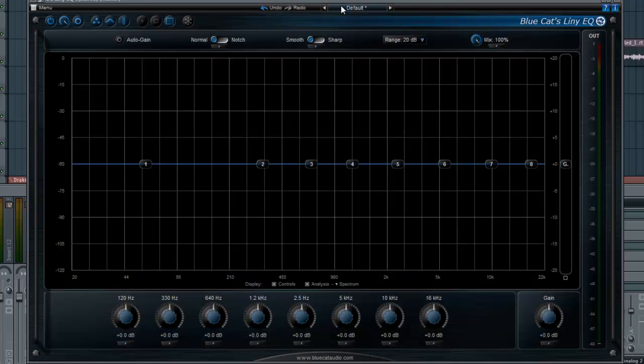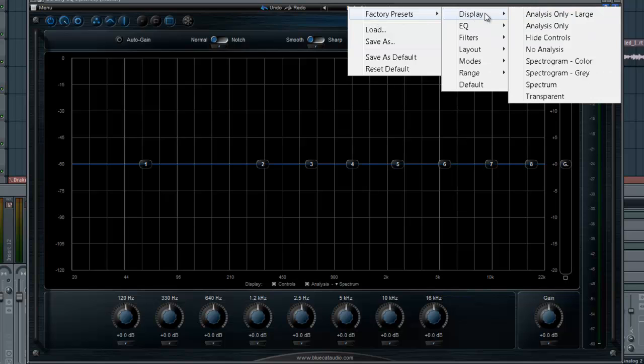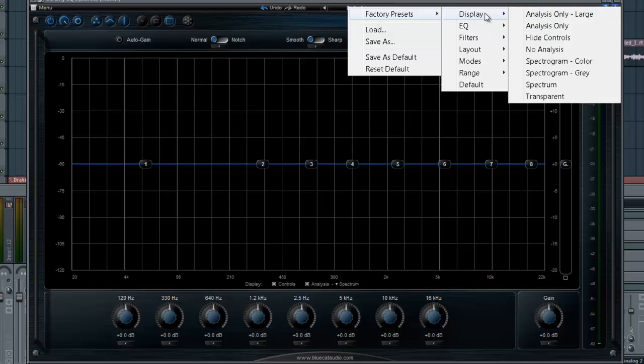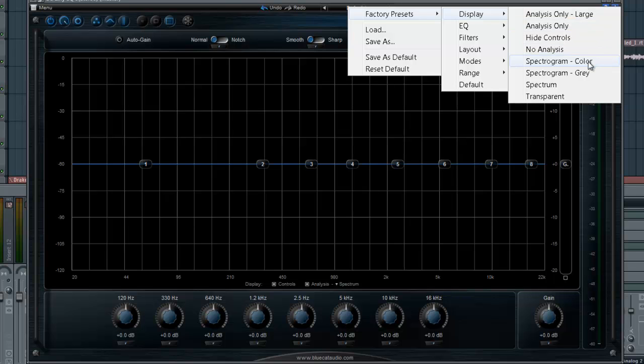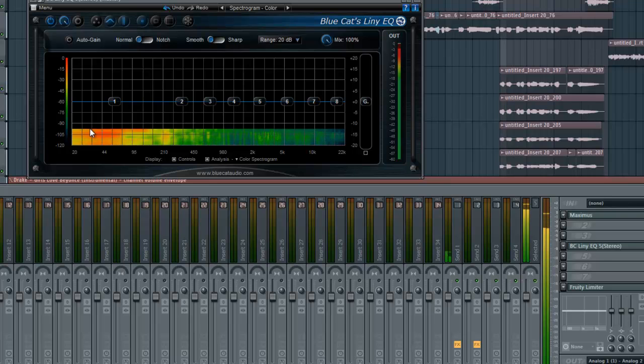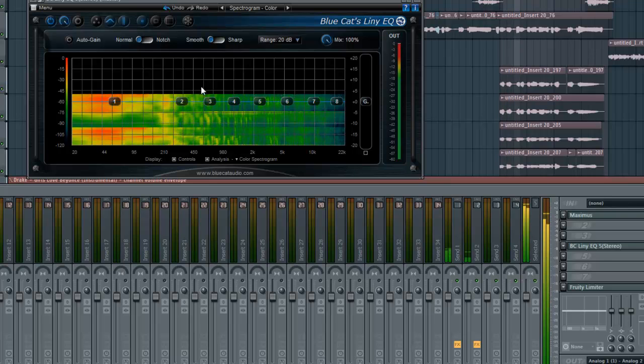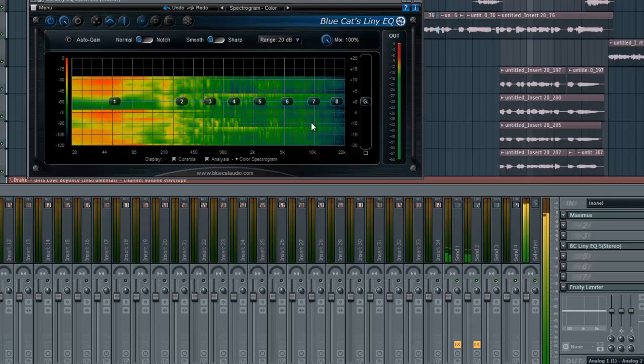I got some crazy presets in here. Factory presets going from display, changing from large. You can change it so that I have a spectrogram, which is pretty cool. Let me play something here. Really cool. I can make that grayscale as well.